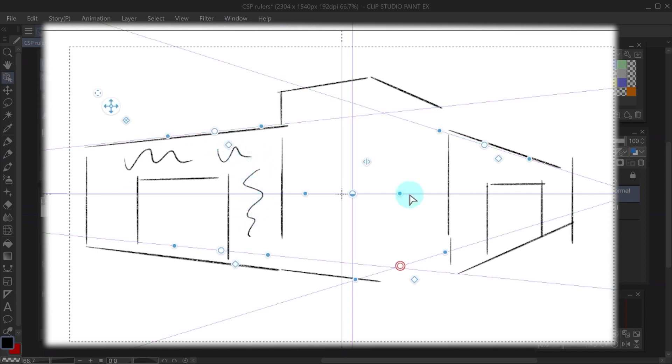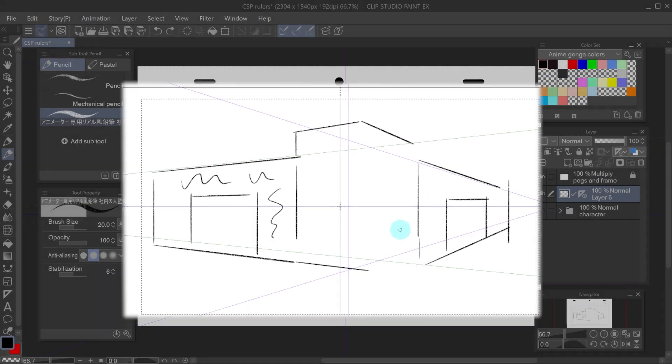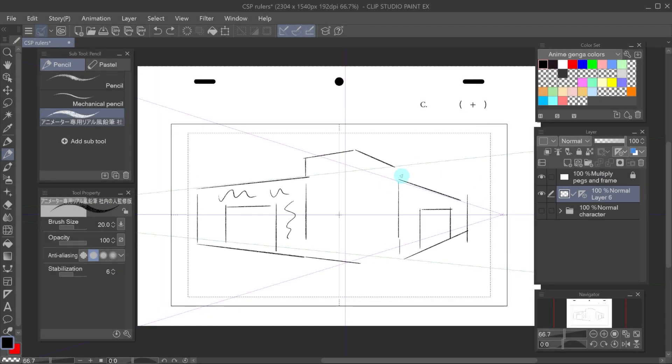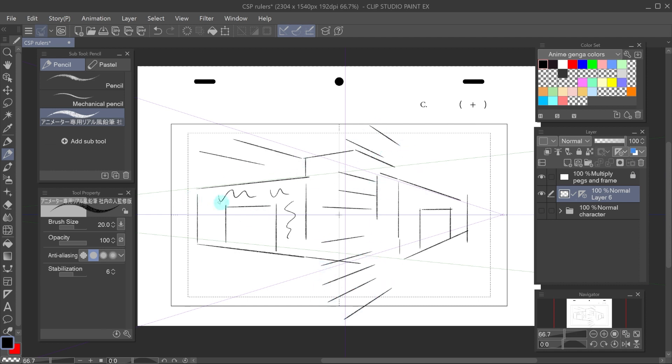We could also disable individual vanishing points. This is useful because while drawing, the program guesses which vanishing point you want. And this way, we can activate only the desired one.